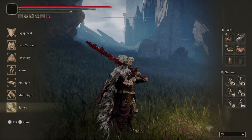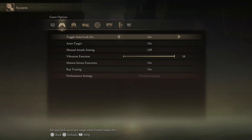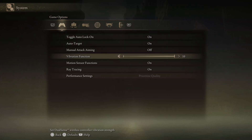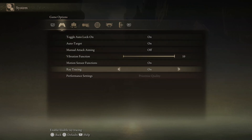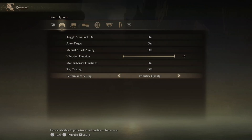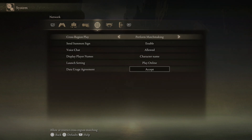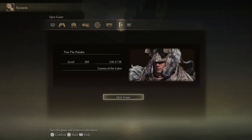What we want to do is press Options, then go down to System, then under Game Options scroll down to Ray Tracing and turn this off, then go to Performance Settings and go to Prioritize Frame Rate.